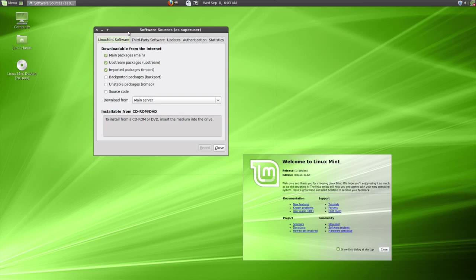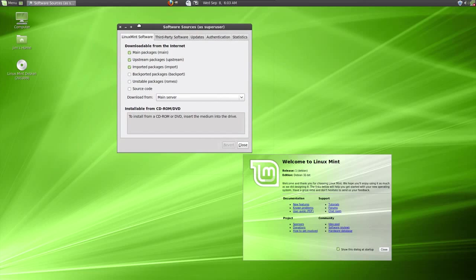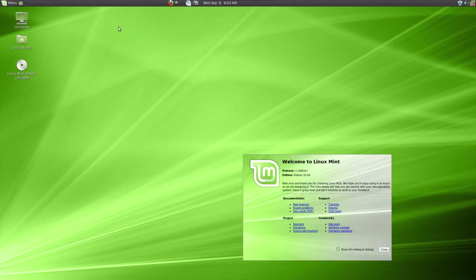So anyway, I've rambled on a little bit. This is the first video review. I'm going to be adding other video reviews on Desktop Linux Reviews. I hope you found this useful. And that's Linux Mint Debian Edition. That's it.